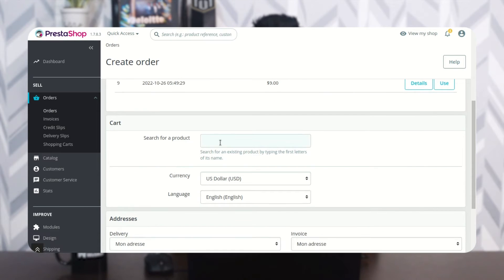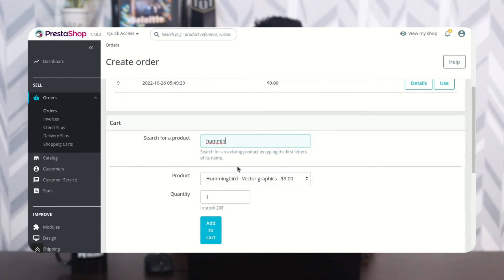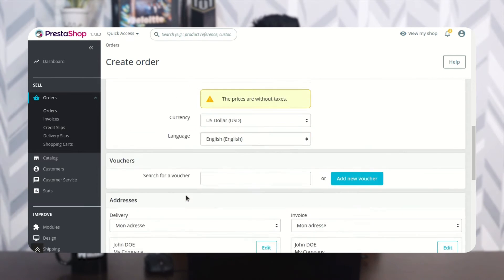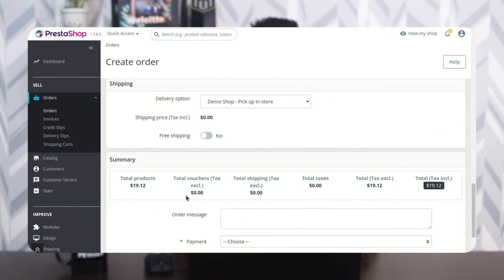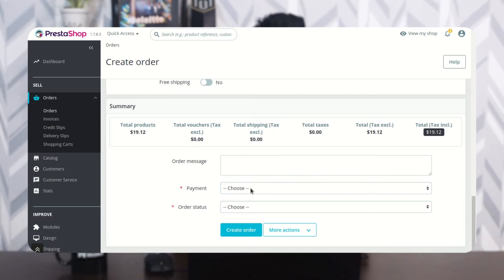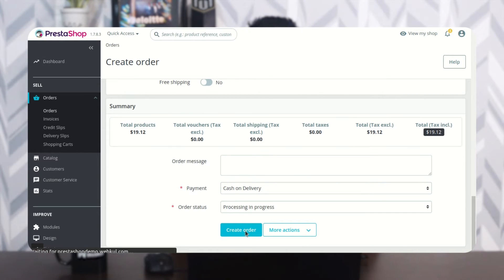Search for a product, click here to add the product to the cart, select the custom payment option, and click here to create the order.